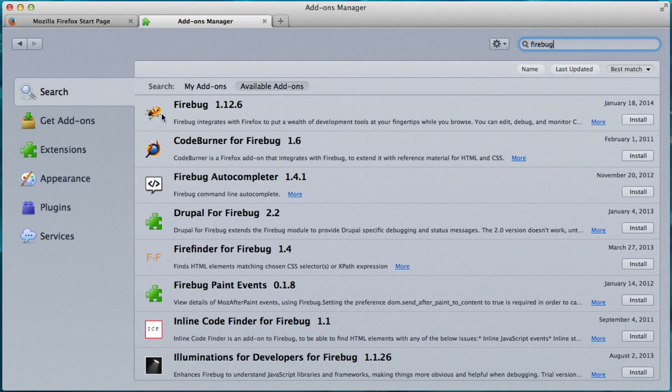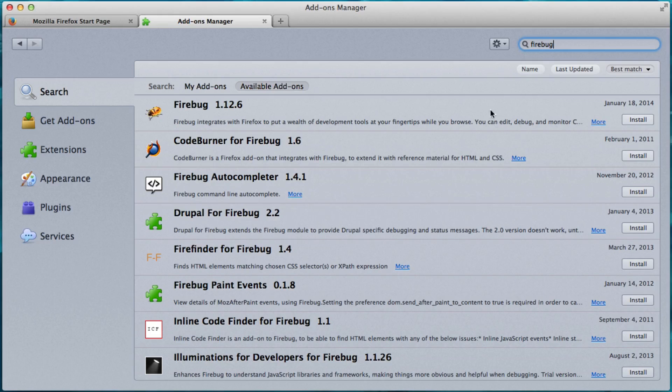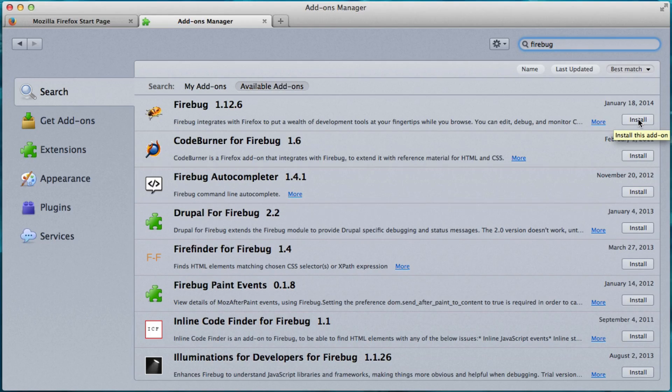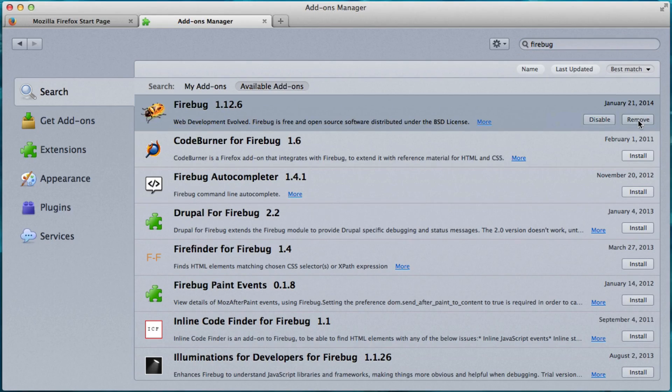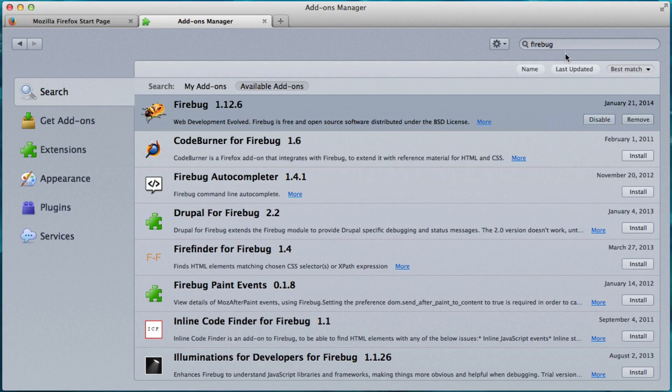And we see Firebug 1.12.6. Yours might be different, but it has this little Firebug icon. And over here it says Install. So just click on Install. And it's installed.